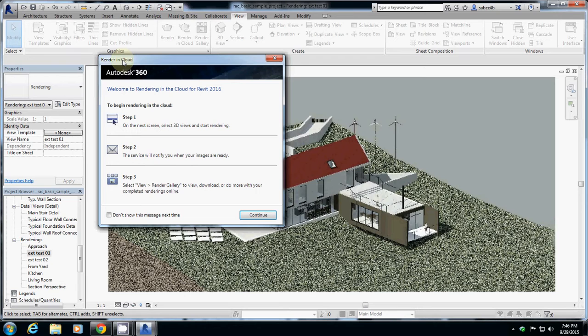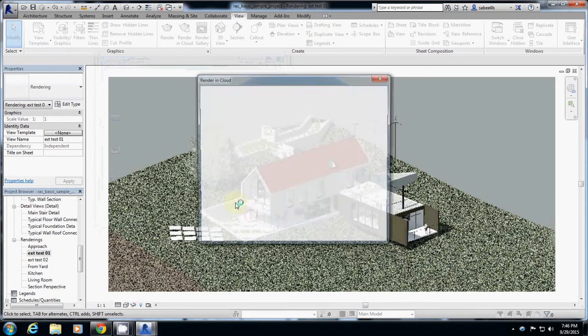So once I logged in, this one shows that step one, select 3D views, start rendering. Step two, the service will notify you when your images are ready. And step three, just update it. So I will just click Continue.